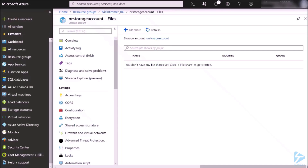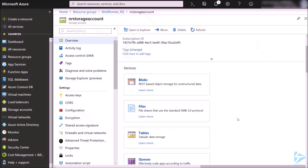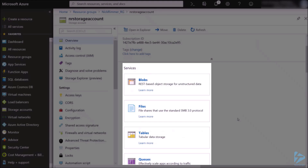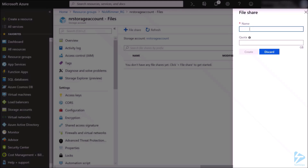I'm going to create an Azure file share in the console. To get started, navigate to your storage account. Under services, you'll see blobs, files, tables, and queues. Go into files and click the plus file share button. We're going to create a share called 'logs'. We're asked for a quota — this can go up to 5 terabytes — and we'll select 20 gigabytes.